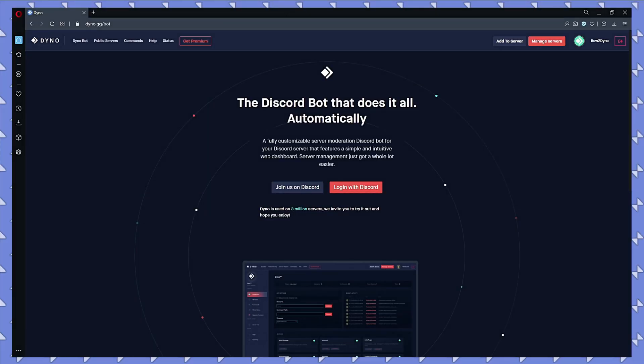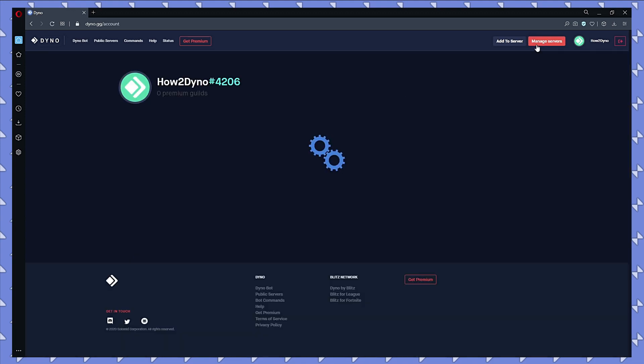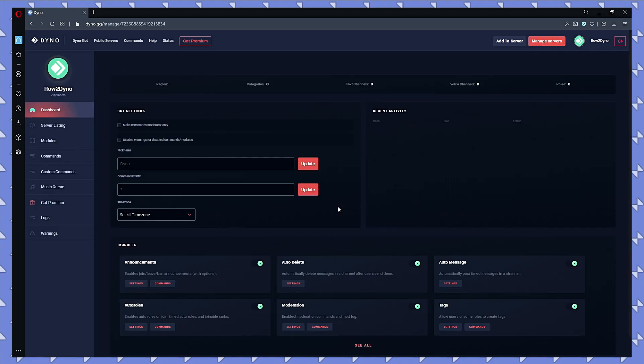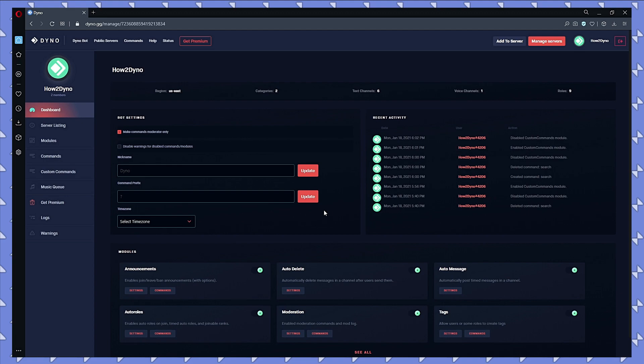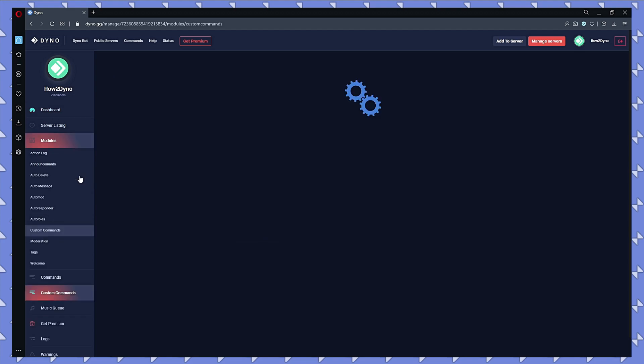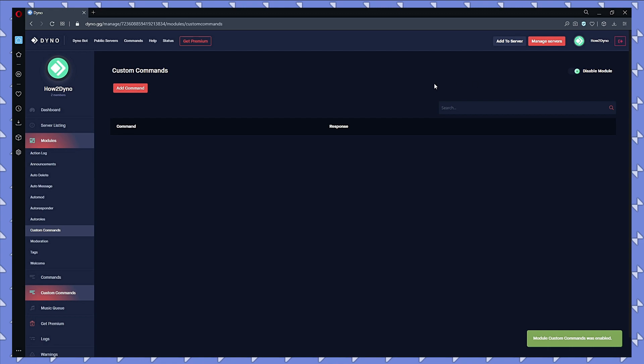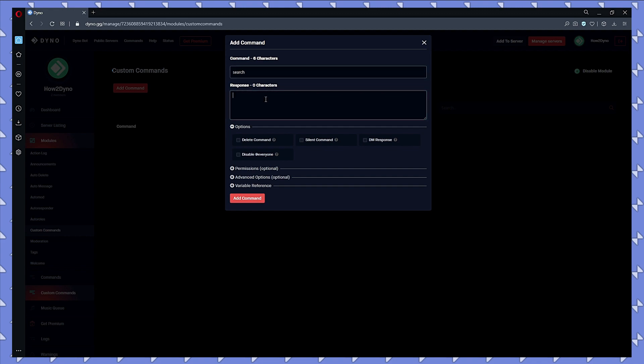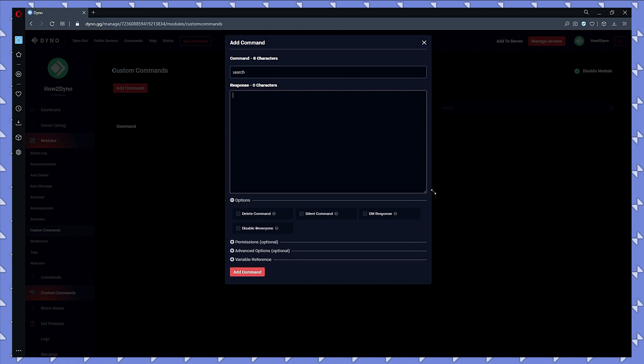To begin, head over to the Dyno bot dashboard. Click on the Manage Server button, then select the server you'd like to manage. Click on Custom Commands and make sure the module is enabled. Let's go ahead and add a command. We're going to name the command 'search,' but feel free to name it whatever you'd like. Then feel free to copy the command that's posted in the wiki, or you can copy my modified version that's in the description, or click on the Pastebin link and copy and paste it from there.